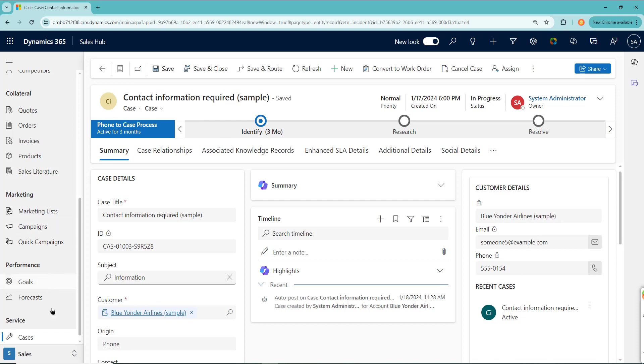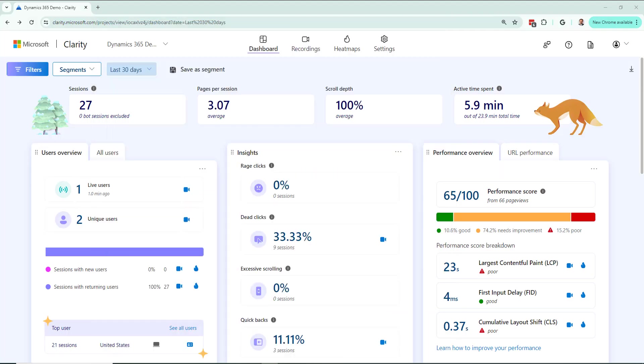So for example, I am in cases and I know people have told me they're struggling somewhere in this page within Dynamics, okay? So what I'll do is I'll go to my Clarity, Microsoft Clarity dashboard, which I already have set up for the Dynamics environment.